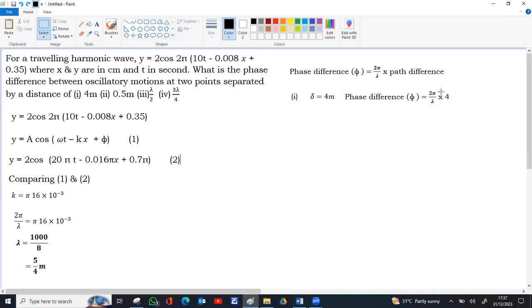So 5 by 4, so 4, 4 on the top gives 16, 16 into 2 gives 32, 32 by 5 gives 6.4, 6.4 pi.